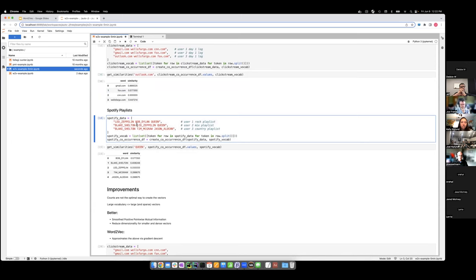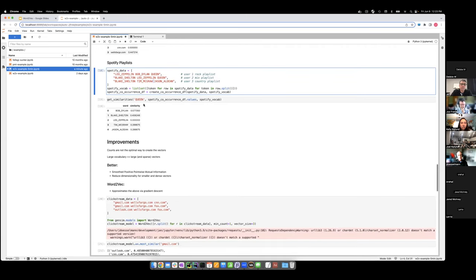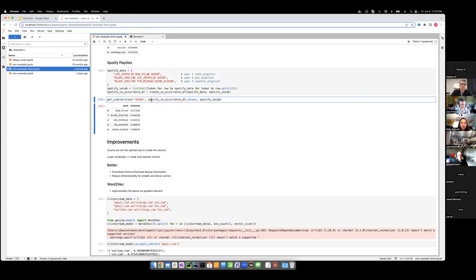There's another example with Spotify playlists. Spotify published a dataset of a million random playlists. User one has a playlist with these artists, user two listens to this artist, user three to these. You can get artist similarities — for example, in this toy dataset, the most similar artist to Queen would be Bob Dylan.